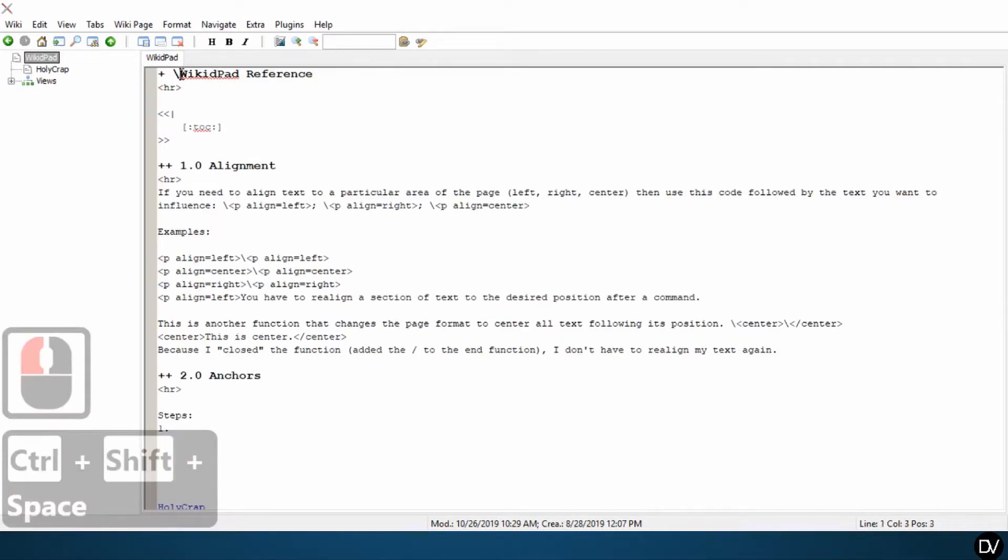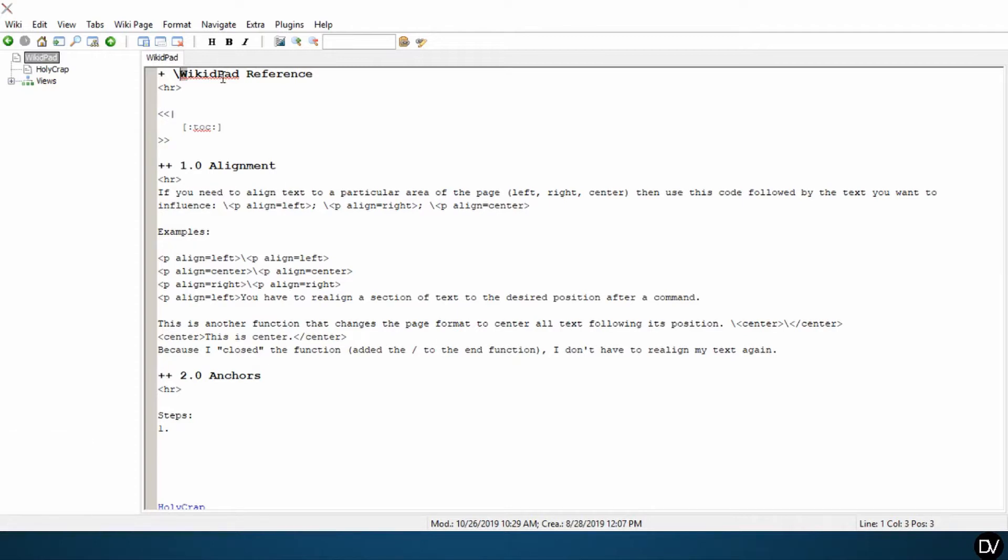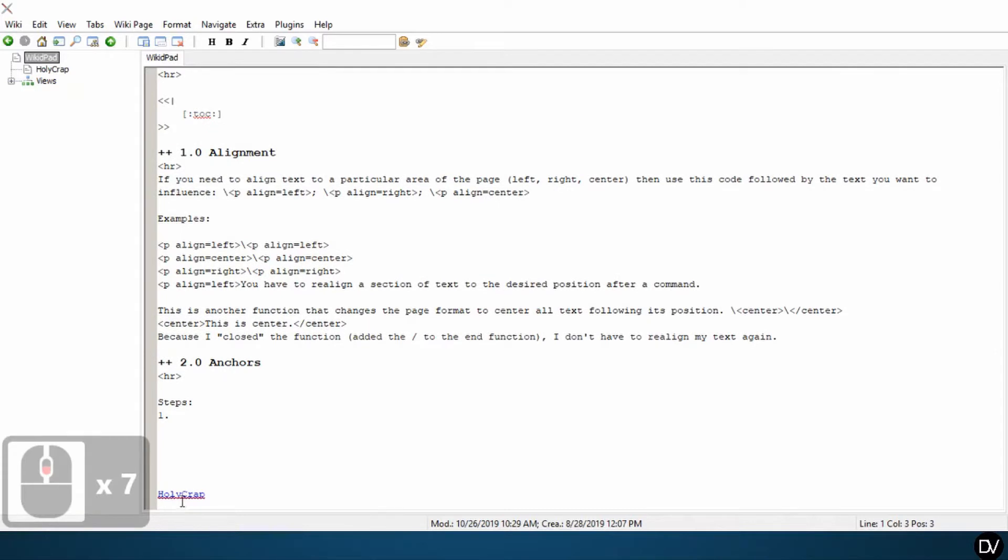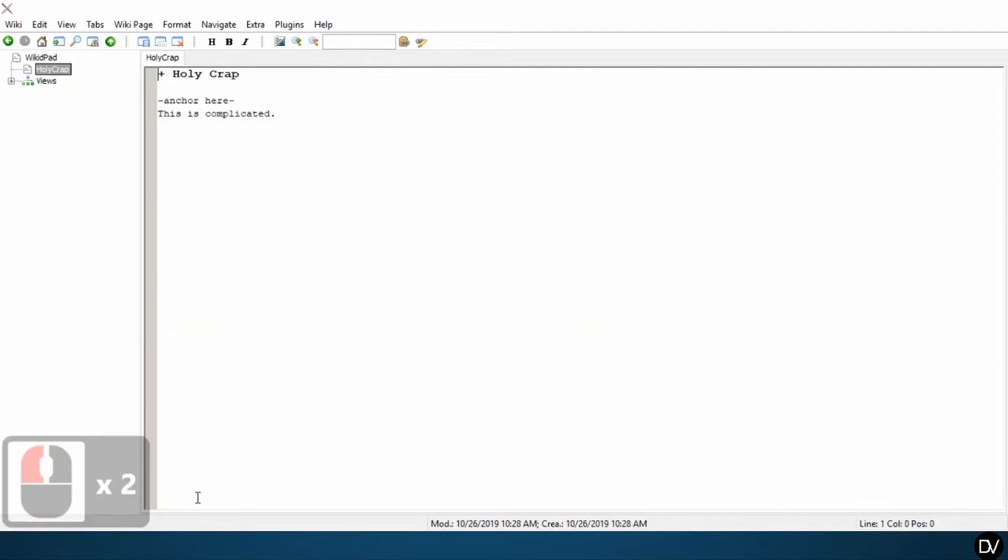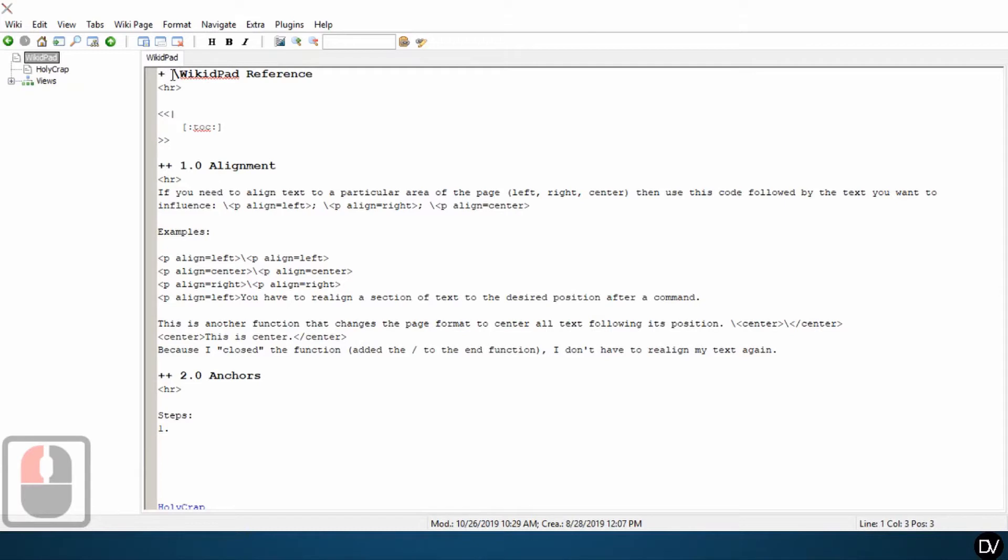So one adjustment I made here was I put this backward slash. That's because, as I covered in another video, this word WikidPad with a capital W and a capital P is a camel case, which will generate a new page. And you can see here, I did HolyCrap, one word capital H capital C. I double click that, takes me to this new page. HolyCrap. So I didn't want that to happen here with the WikidPad. So I put this backwards slash.